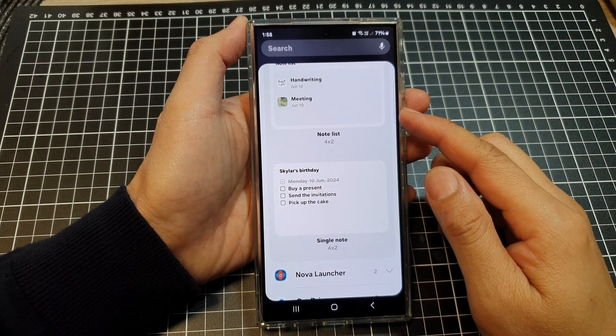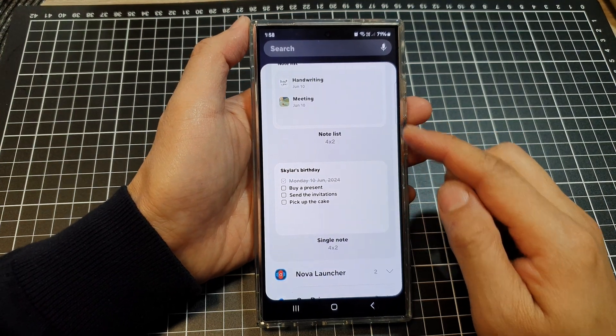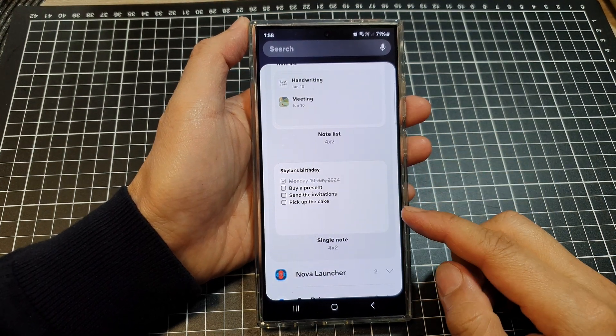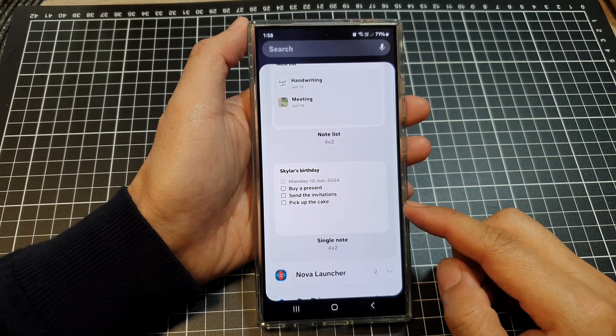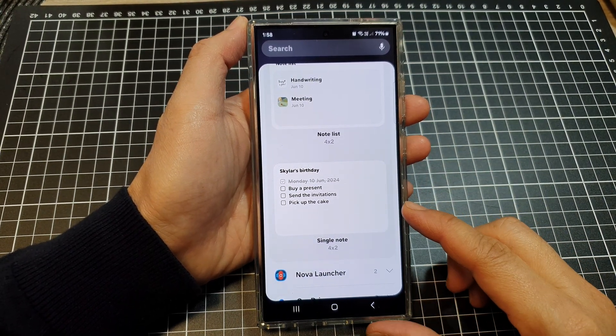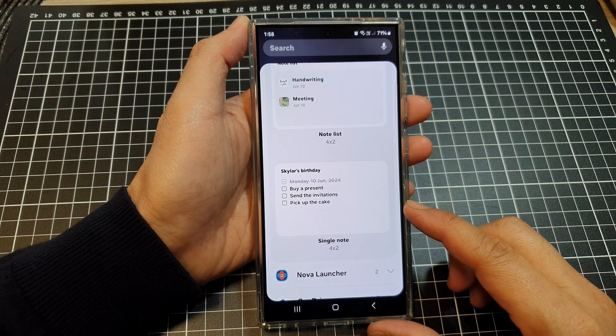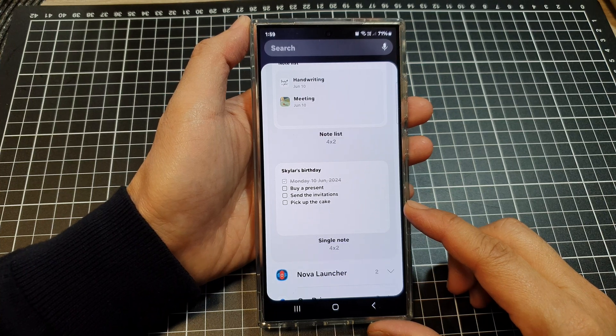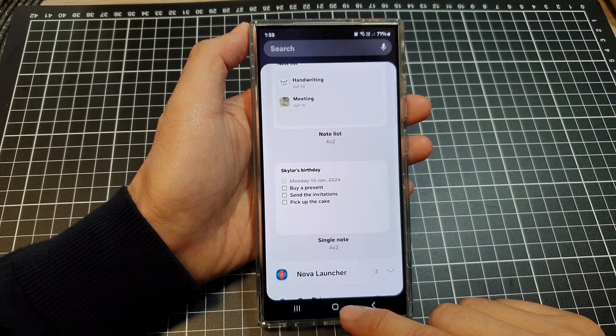How to add a note list or a single note widget to the home screen on the Samsung Galaxy S24 series.